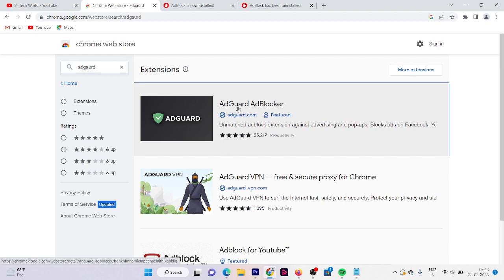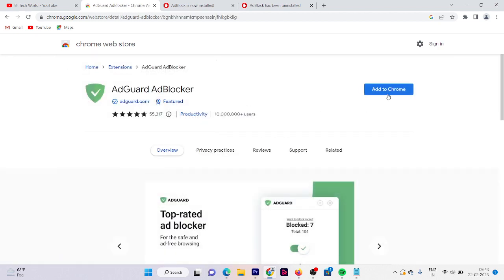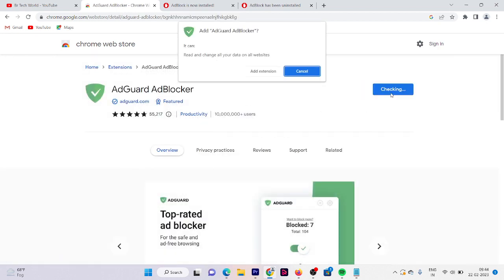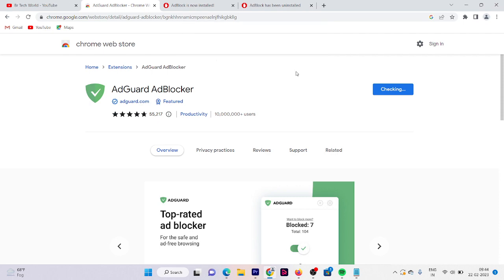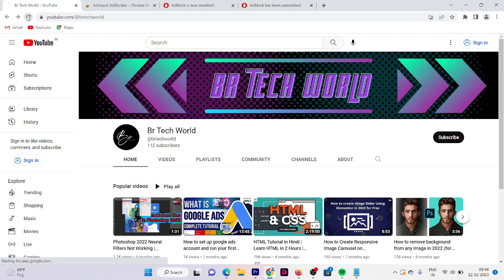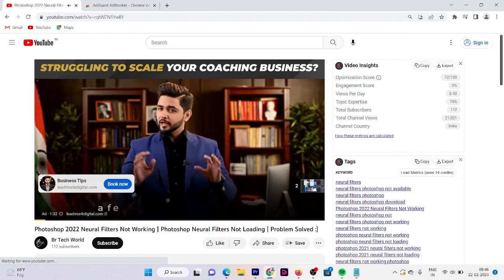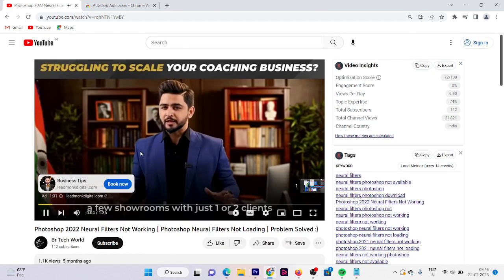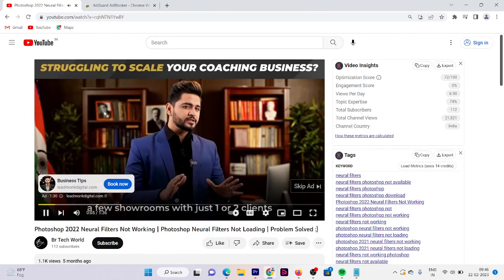Now it's removed. Here is AdGuard ad blocker. Click on that and add to Chrome. Before adding it, let me show you that we are getting ads right now. Refresh your page and check.